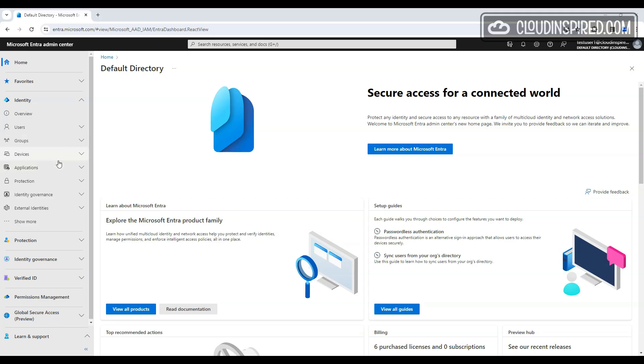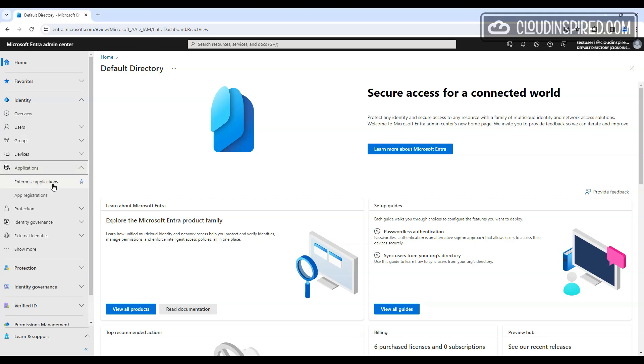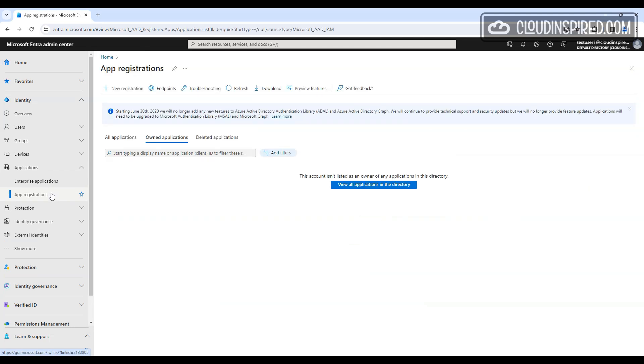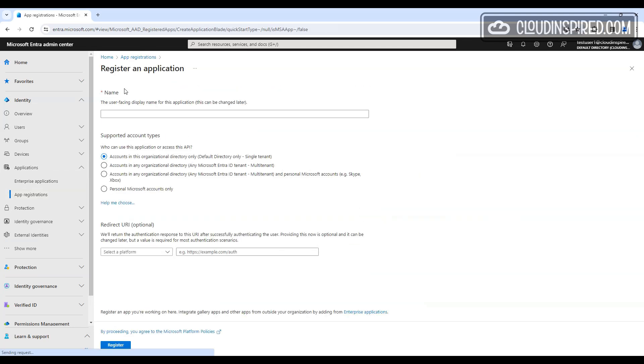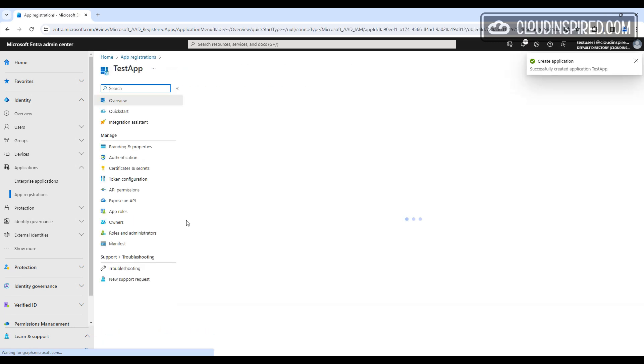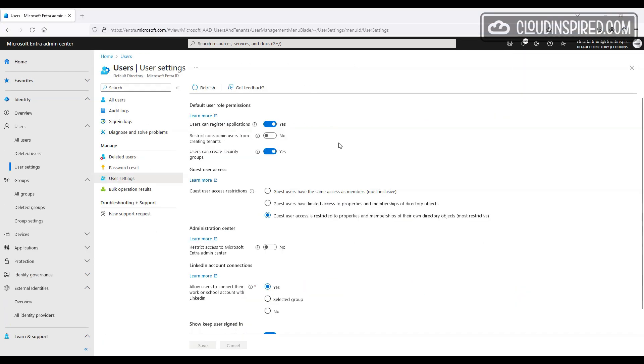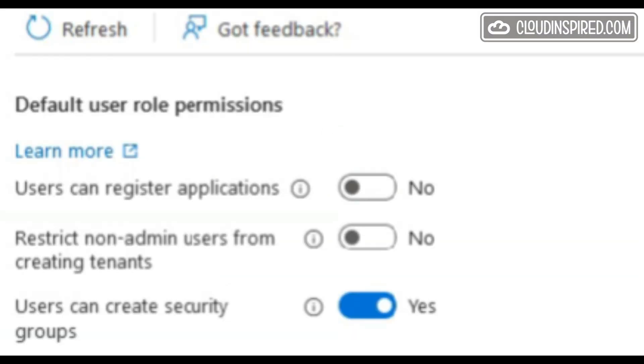Another default option is users can create and register applications in the Entra portal. As a test user, we can create new app registrations, which we may want to turn off. To turn this off in the Entra portal, there's a setting users can register applications, which is turned on and set to yes by default. Let's set this to no.